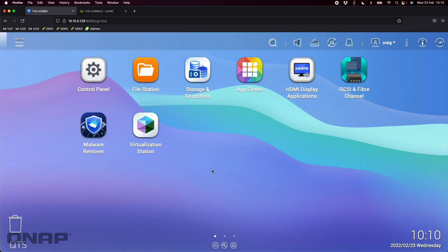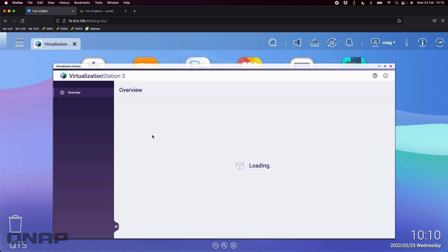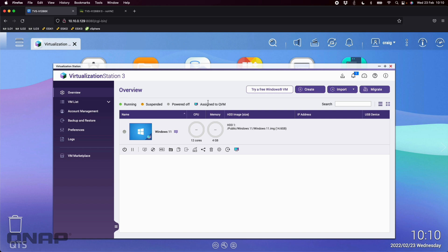In today's video I wanted to talk about a feature that's part of our Virtualization Station application when you're running our QTS operating system. Within Virtualization Station, if I open that up, we do have a feature here that says 'Assigned to QVM'. You should see I have one assigned to QVM and the button is highlighted — you can add and remove it as needed. If you've got a virtual machine added into your Virtualization Station software,